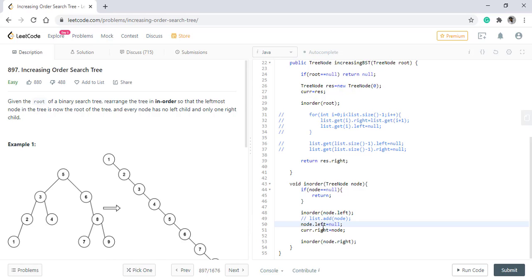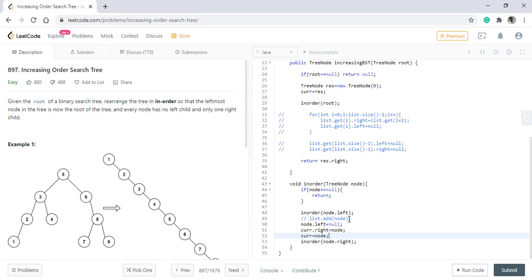Once we have this current dot right equals to node value, we need to update the current with the node because now node is the last value because two is the last value. Now two should be attached to three. So we make current equal to the node.